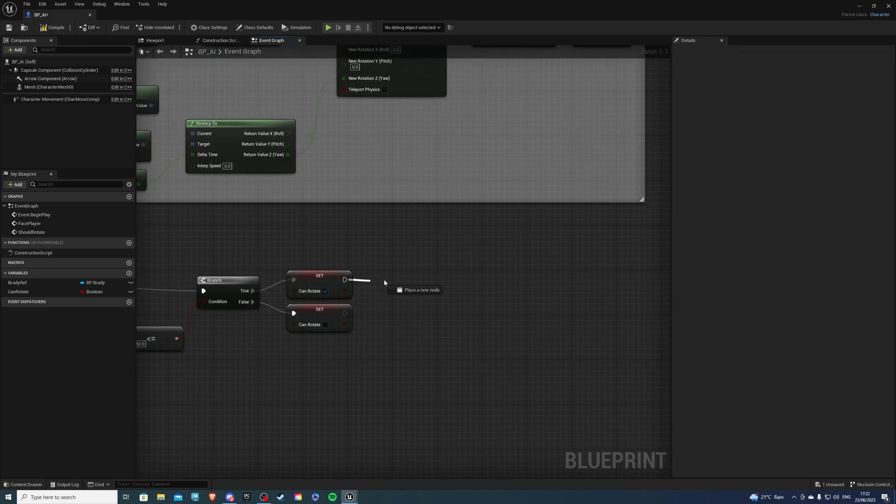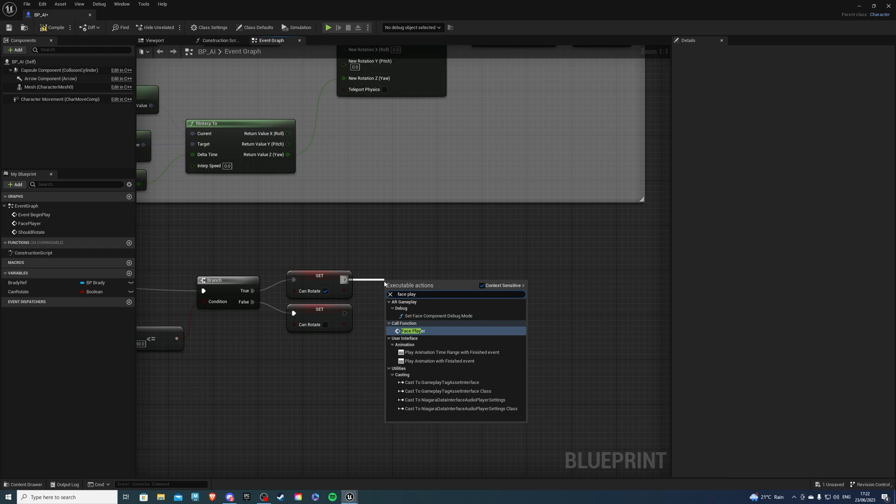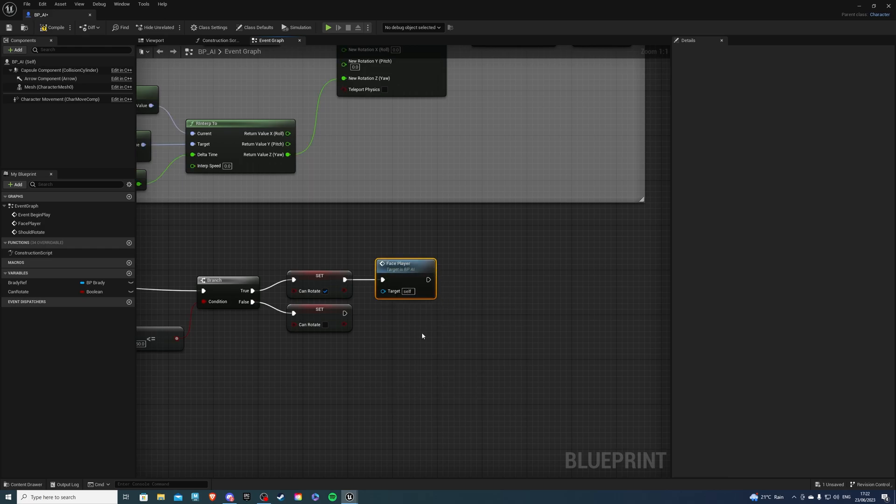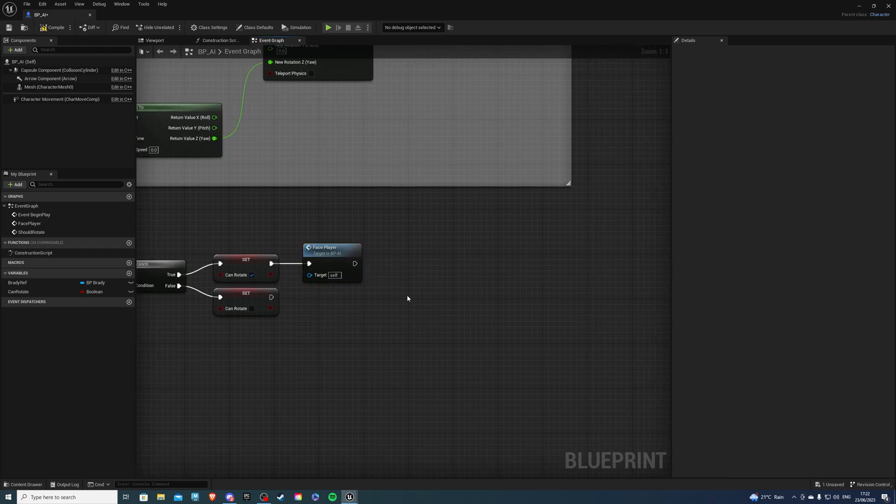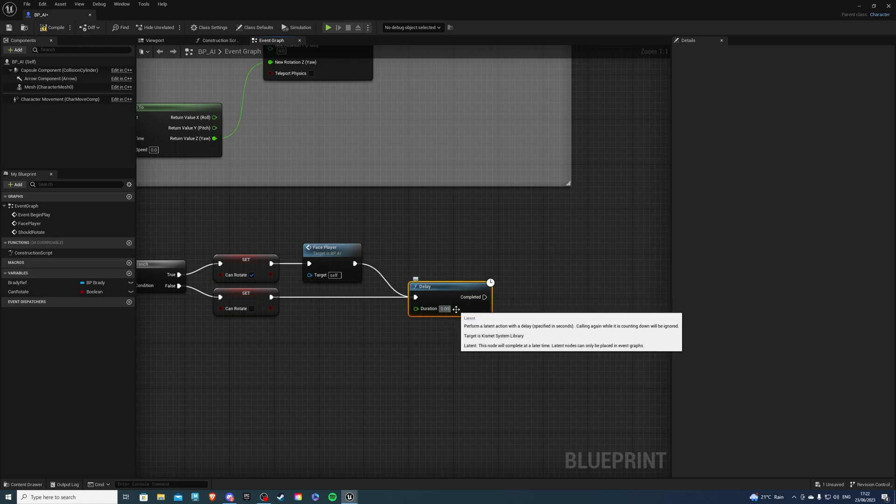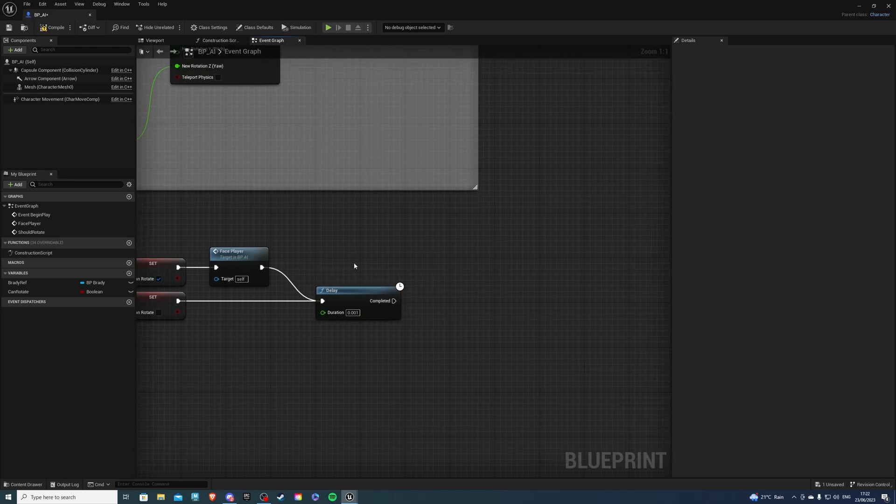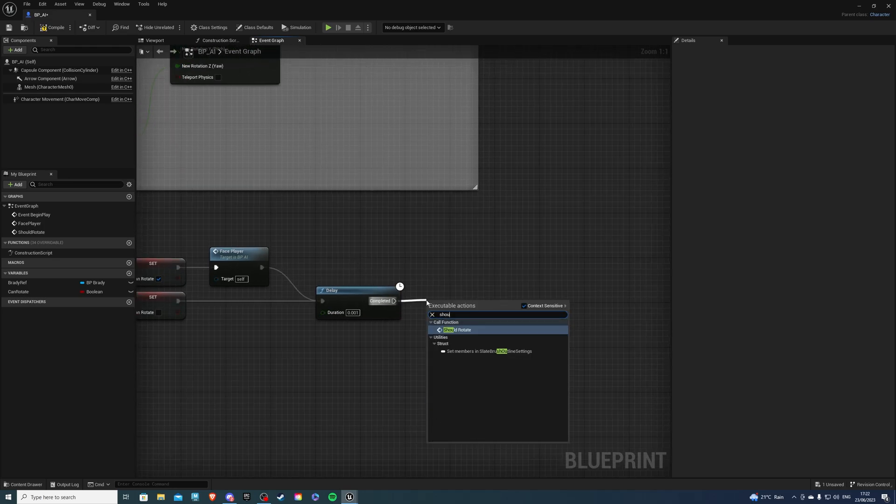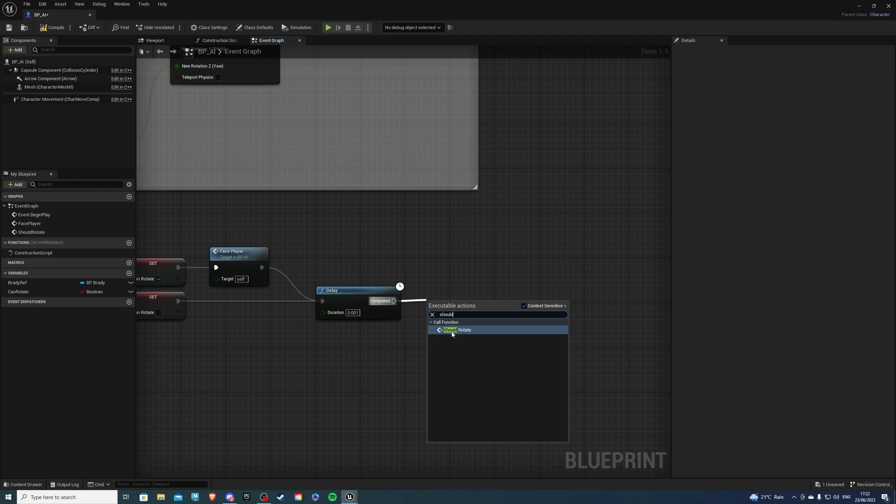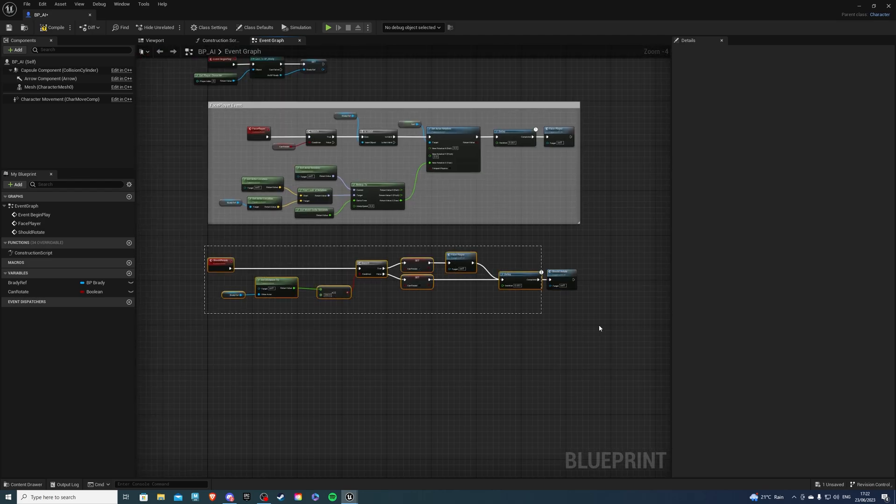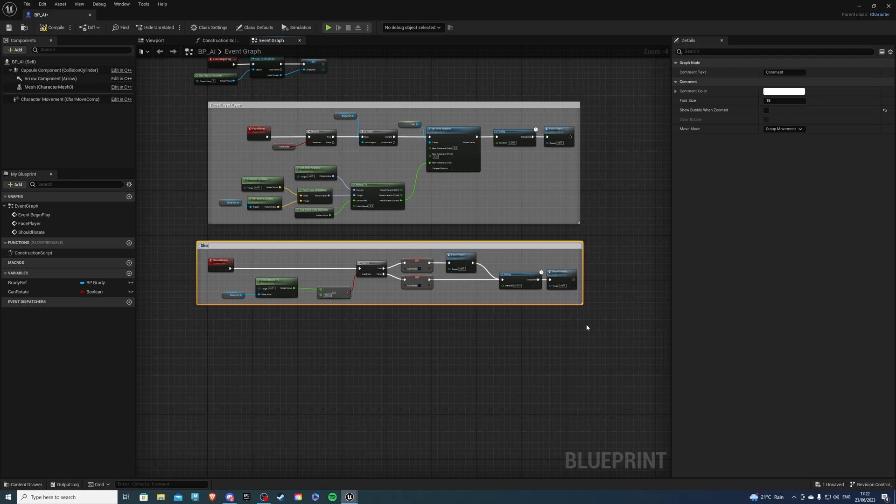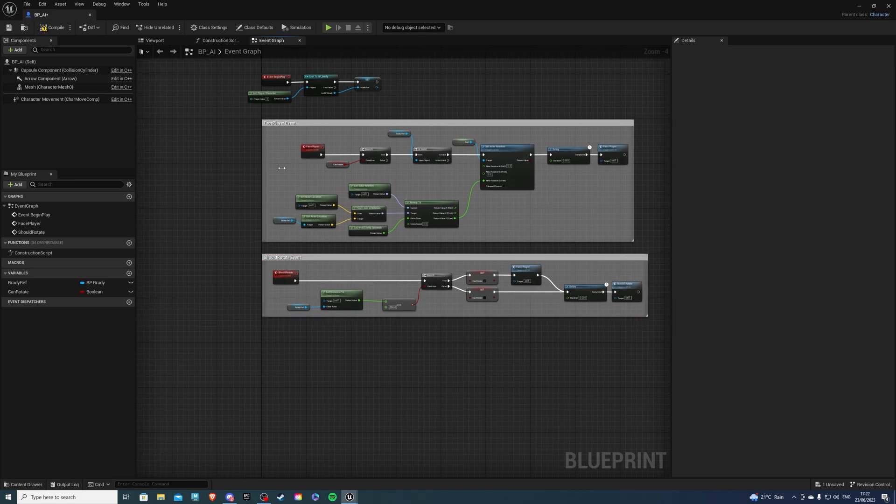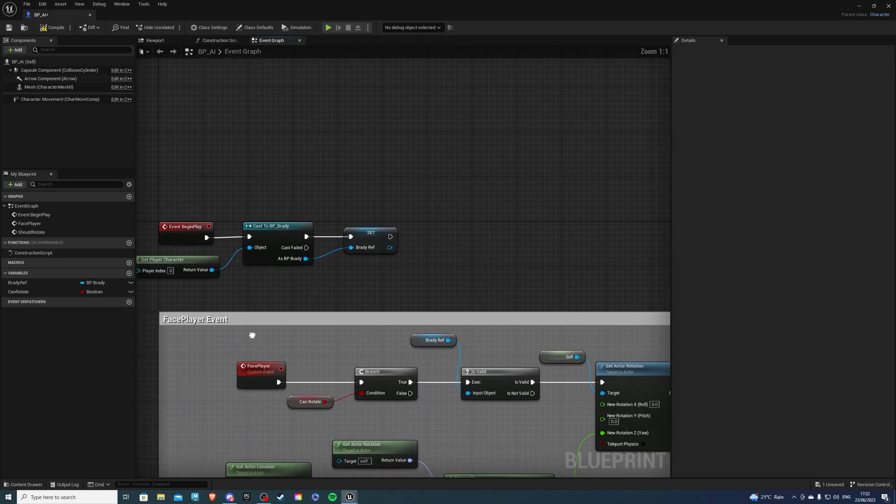And the same thing here. Let's do a face player. Like so. And from here, get a delay once again, connecting that there, this into here. And for the duration to 0.01. And on completed, we can do should rotate. And that's pretty much all done. So comment your code calling it should rotate event. And we also want to call this should rotate event on the event begin play.